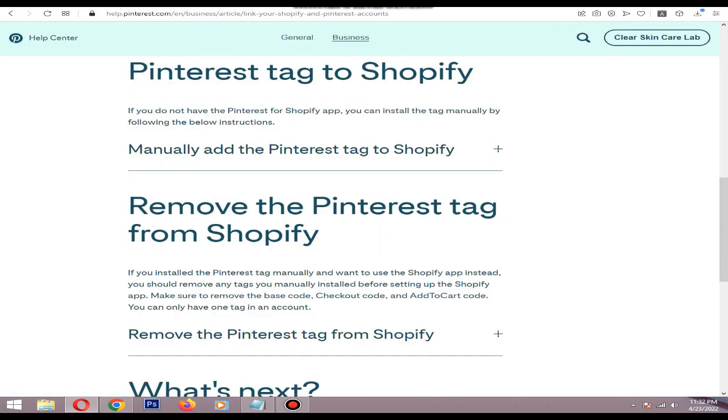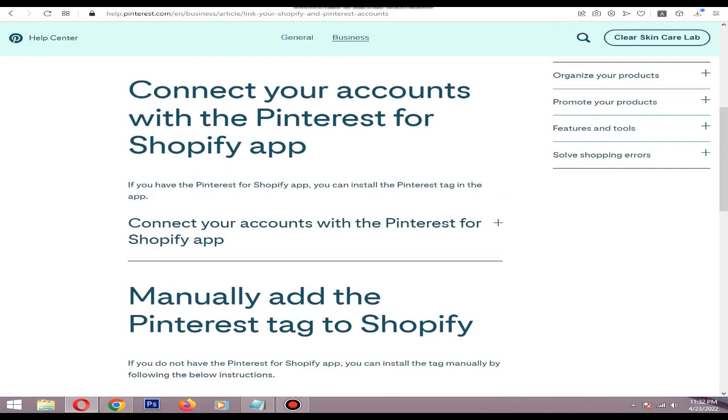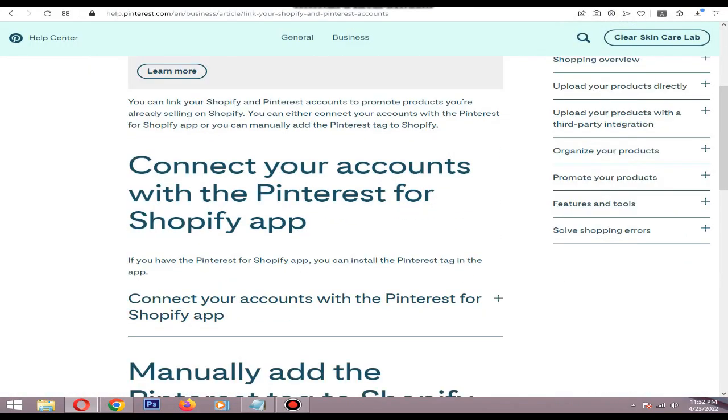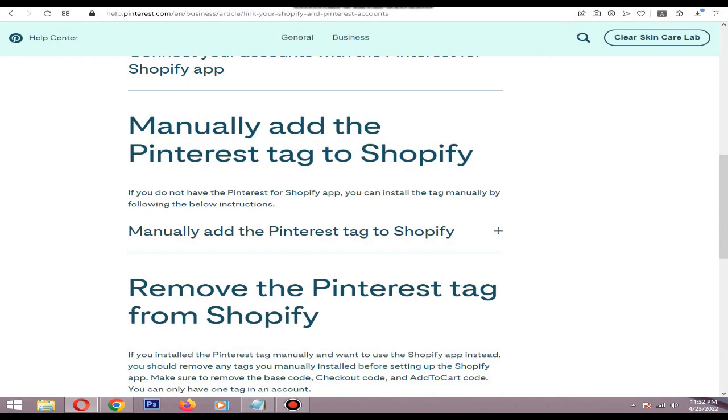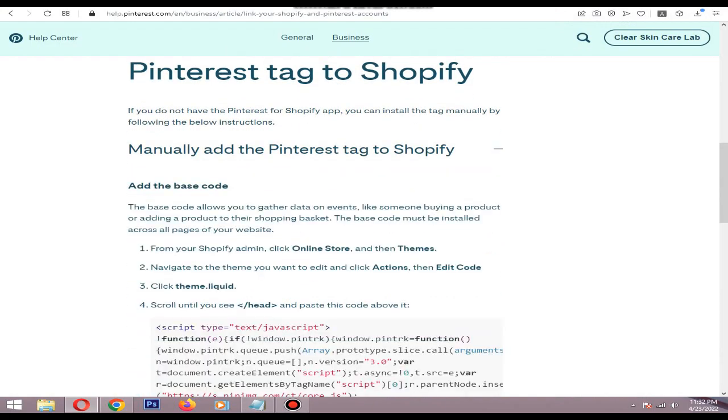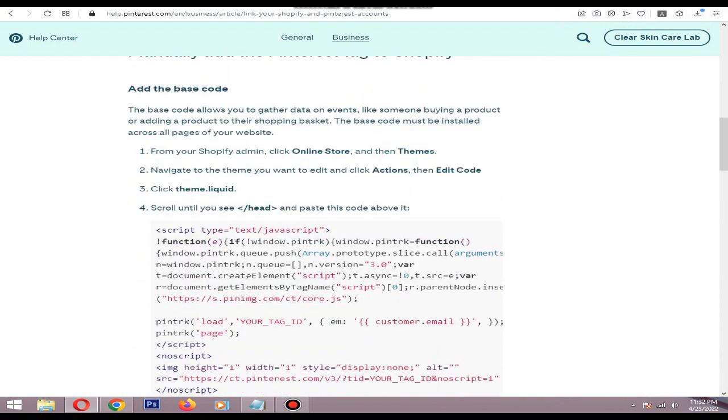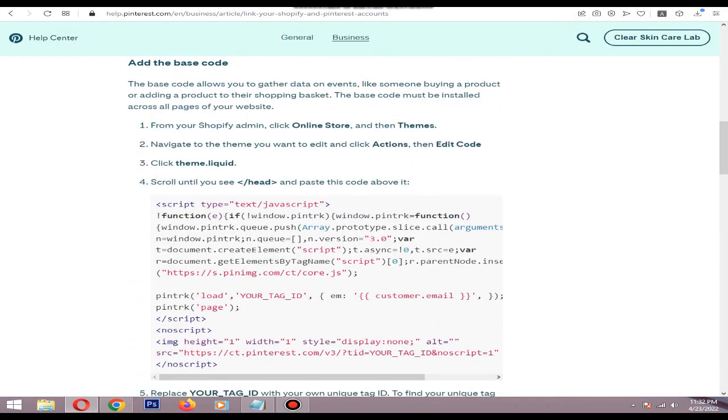So that's how you add your Pinterest HTML code to your Shopify dashboard. So I hope you learned something from this small tutorial. If you have any questions, comment below. Thank you.